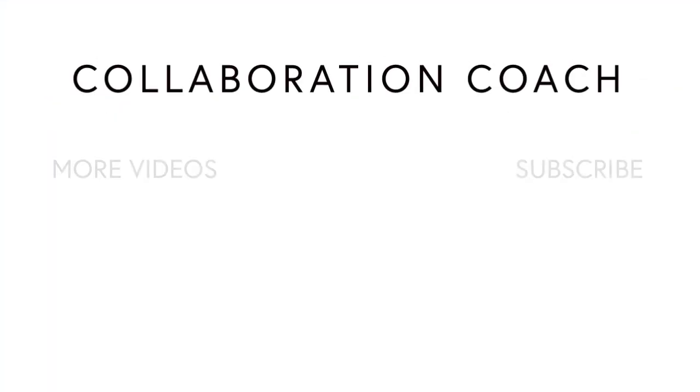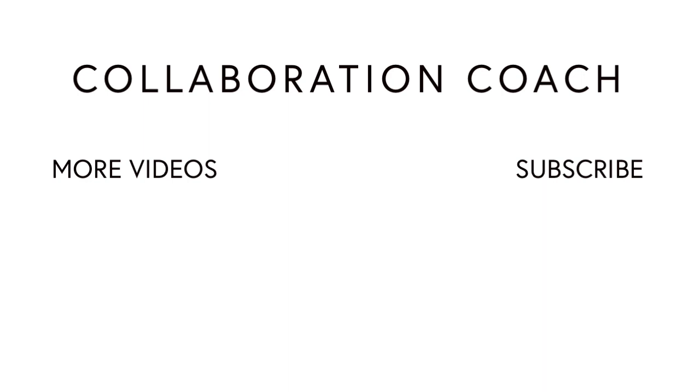Thanks for watching and if you like these videos please share them with your friends and don't forget to subscribe because I'll be posting new ones every week.